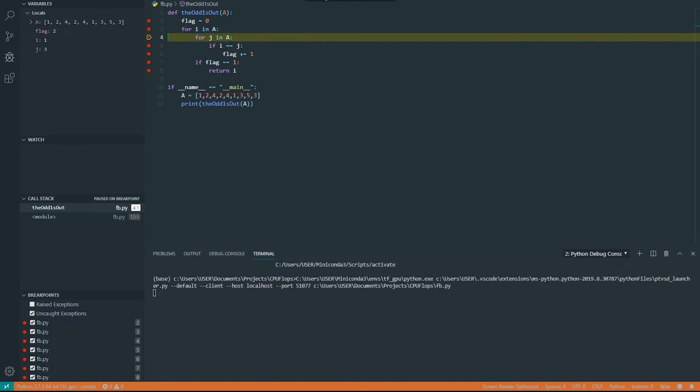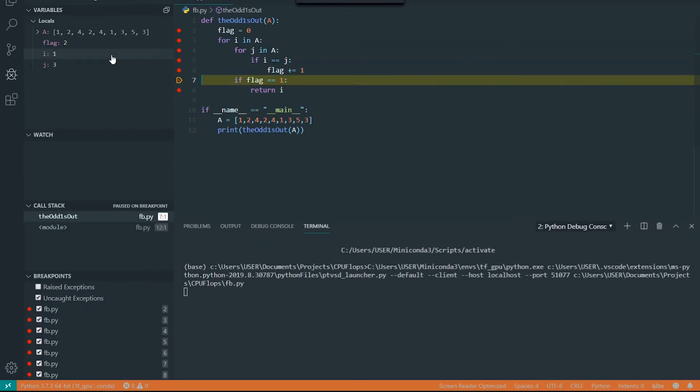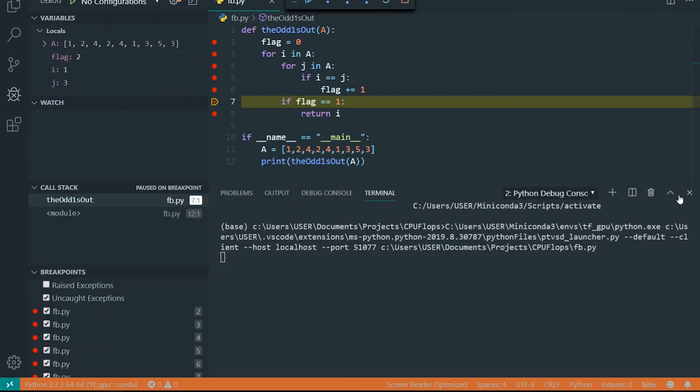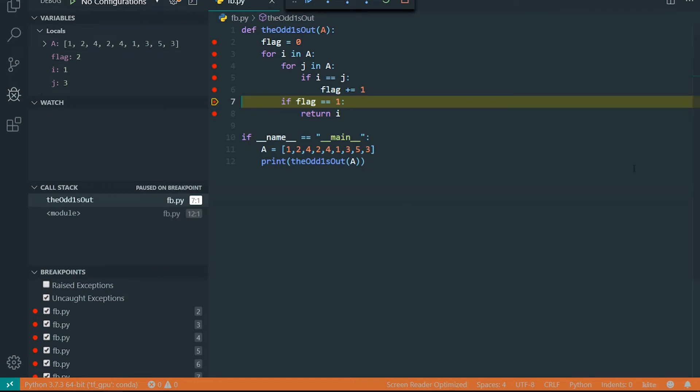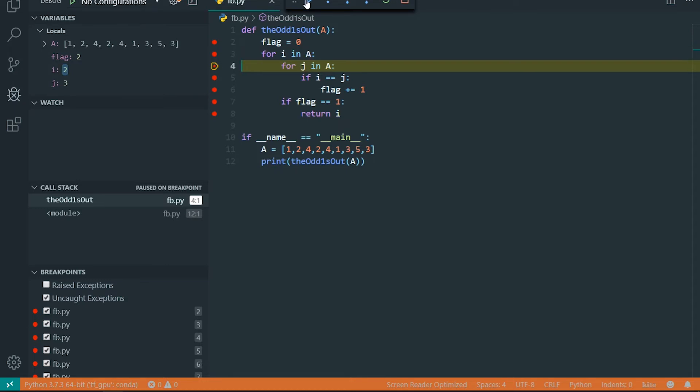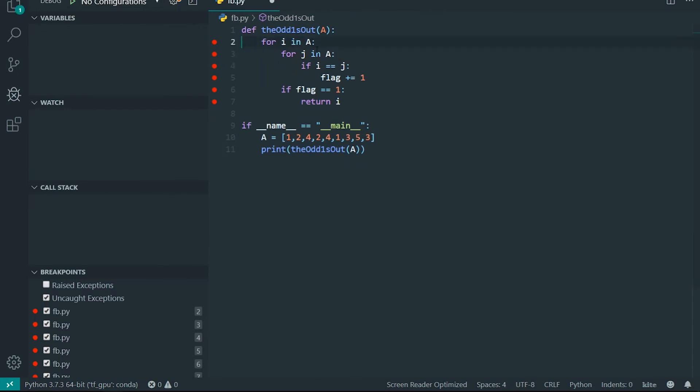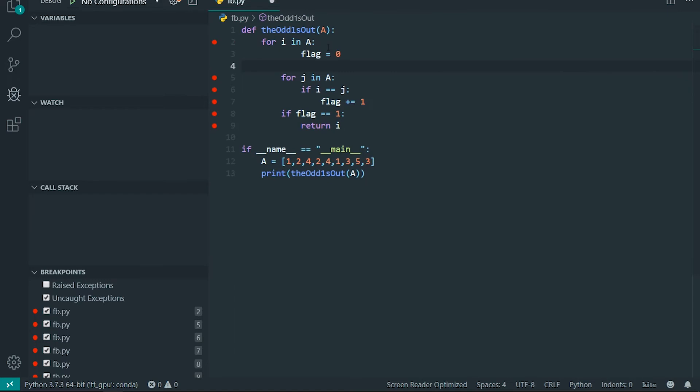It will check if the flag is 1. It will not enter that loop because flag is 2 right now, so it will not enter this loop and then it will restart. Oh, I know what's the problem: I have to initialize this flag inside the first loop.